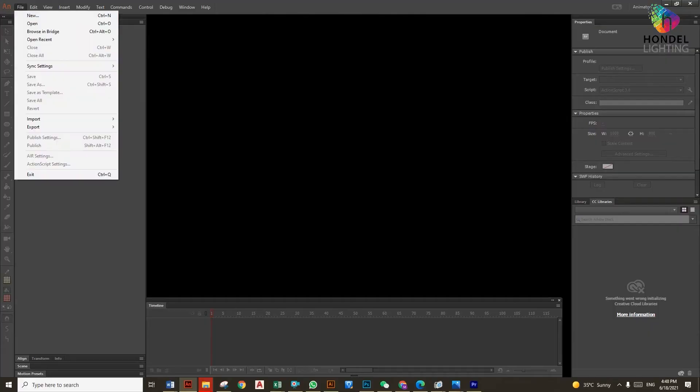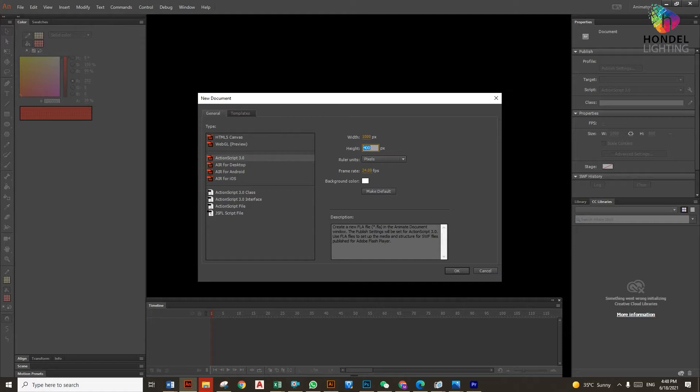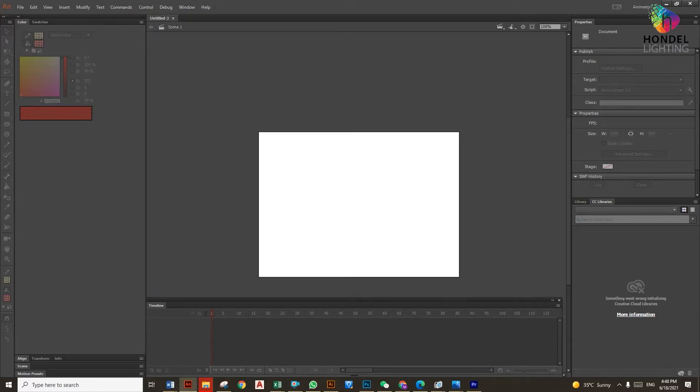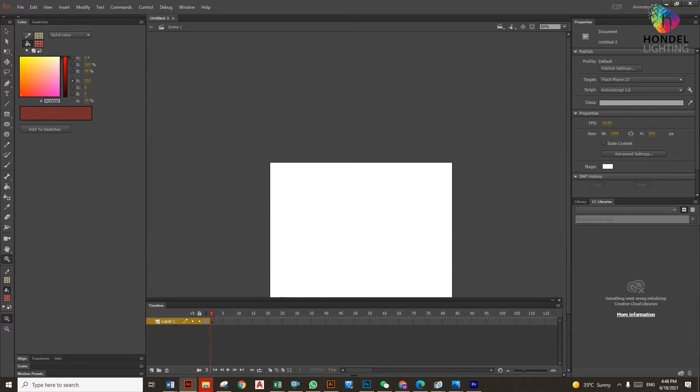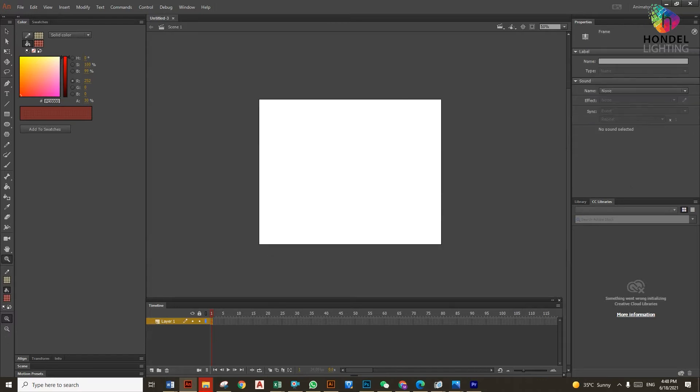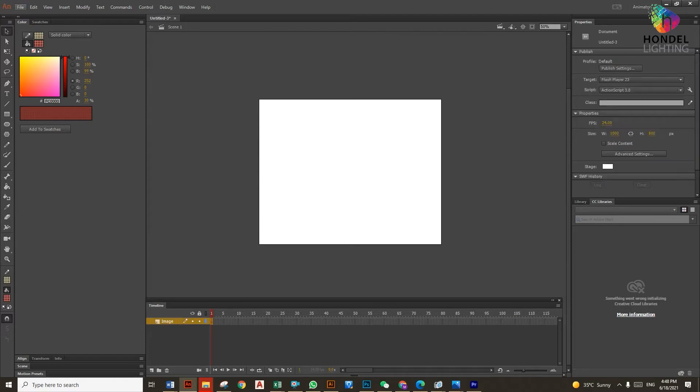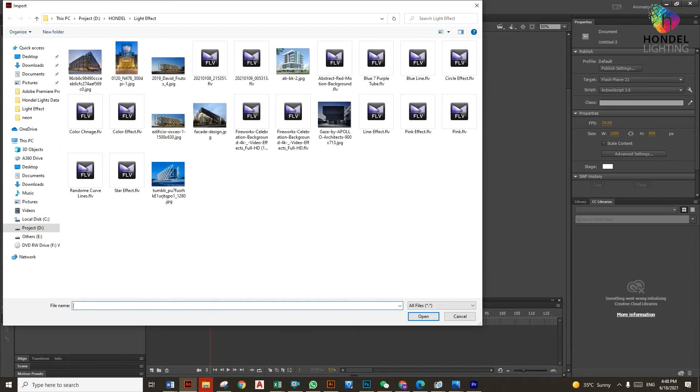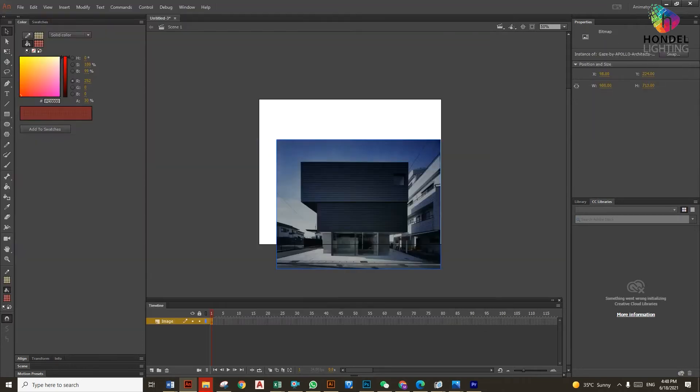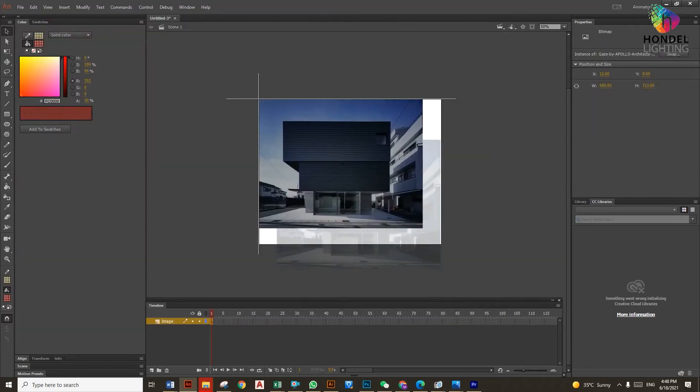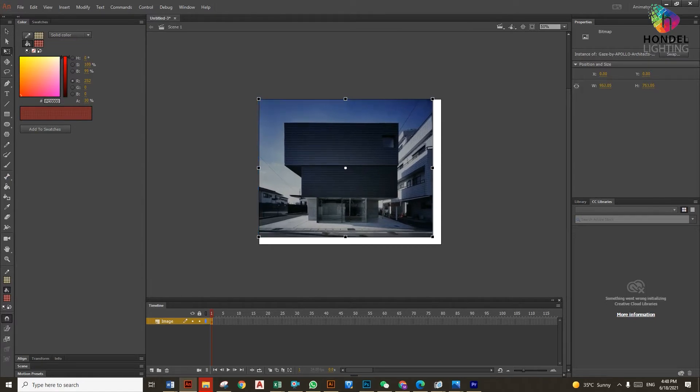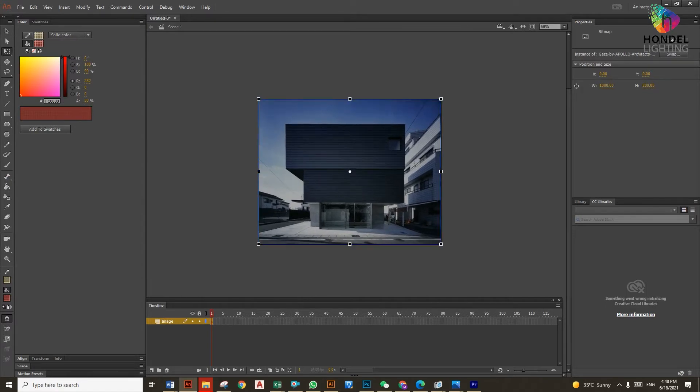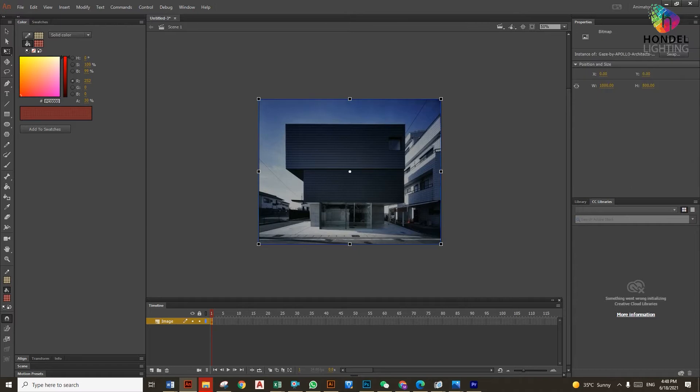First, we are going to open a new file and modify the width and height as per your image or what you're going to make. So I've already made the file. You can see here now I have a layer in the timeline. I'm going to change it as background, as an image where I'm going to put my images. From Import, I'm going to pick one of the images that I already selected. I'm going to make some lighting effect on this.